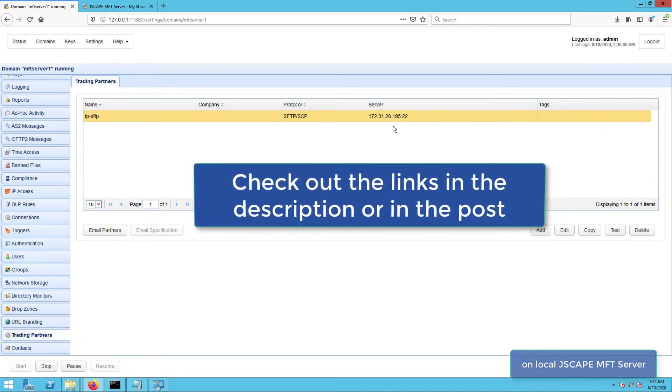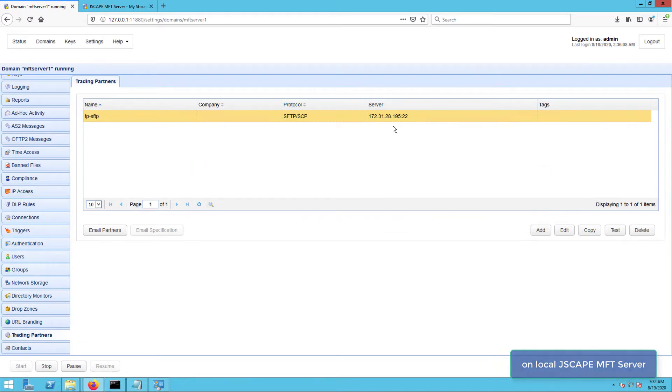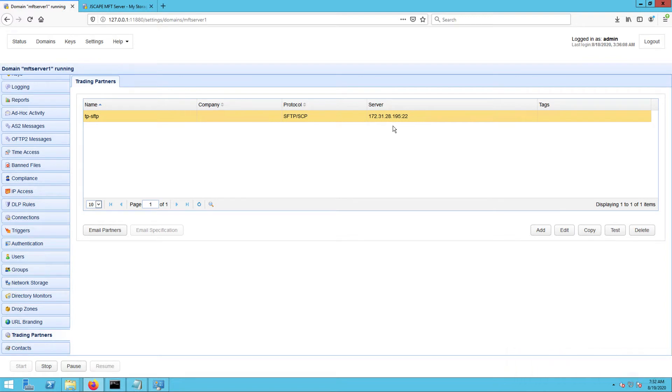That last article I shared might seem pretty similar to this video, but it's not. In that older tutorial, files are downloaded from a remote directory regardless of whether they are new files or not. In this tutorial we're discussing now, our MFT Server will only be downloading new files. It's going to leave all other files in the monitor directory untouched.